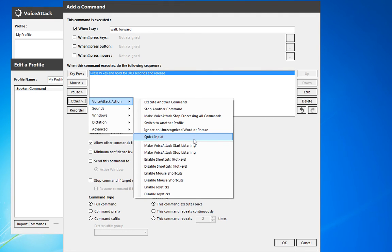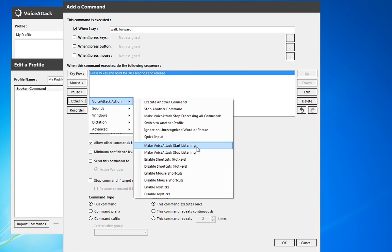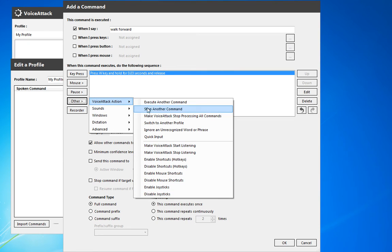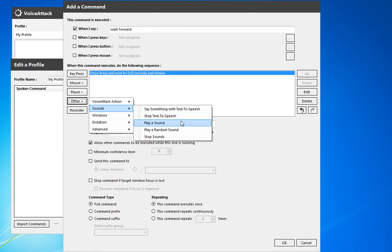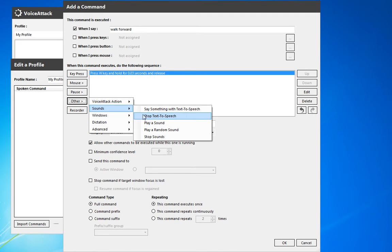You could make VoiceAttack start or stop listening, enable shortcuts — a whole bunch of options there. On sounds, you could have it say something via text-to-speech, stop that, play a sound, or play a random sound out of a group of files, and then stop all sounds.